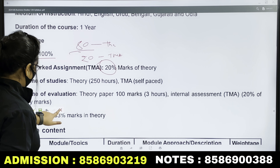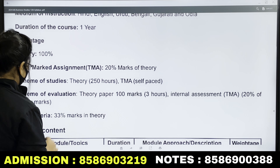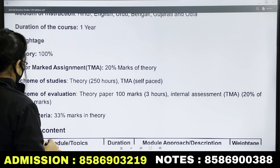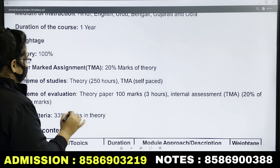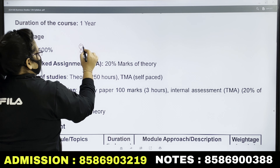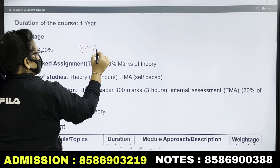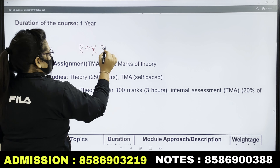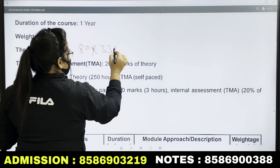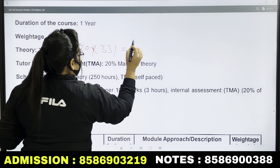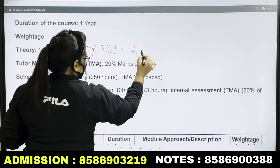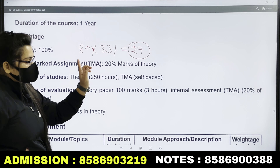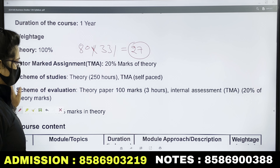After that, you should know the passing marks — it is 33%. So 33% of 80 marks means you need 27 marks to pass in this subject.